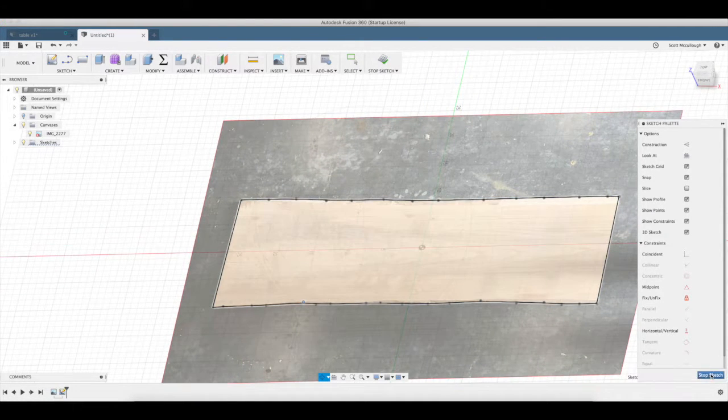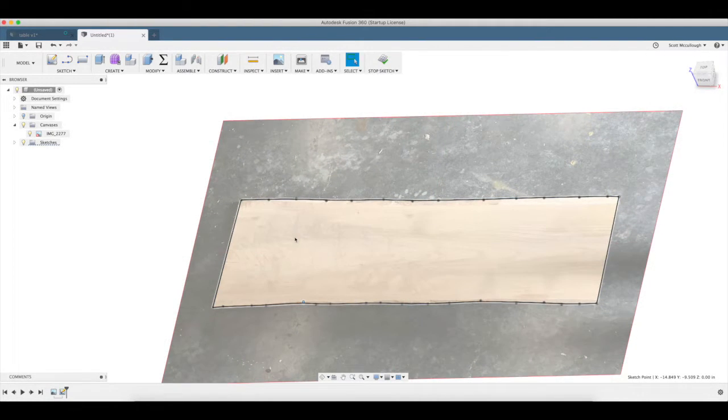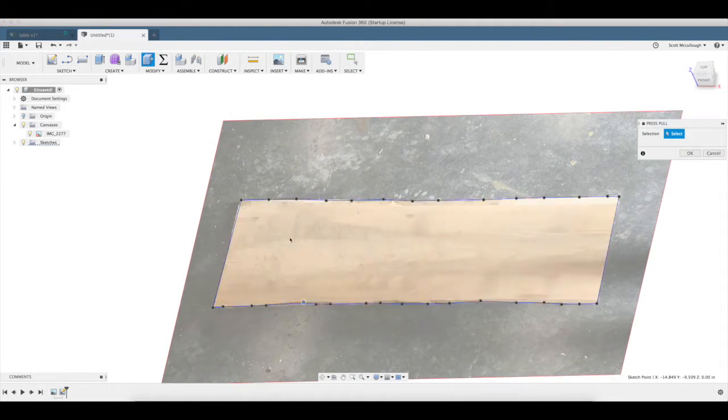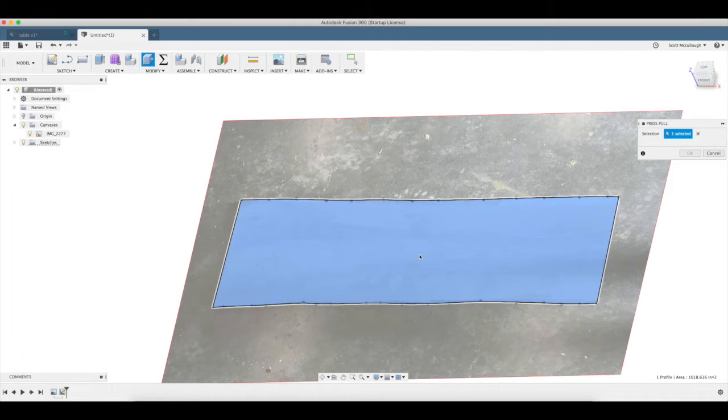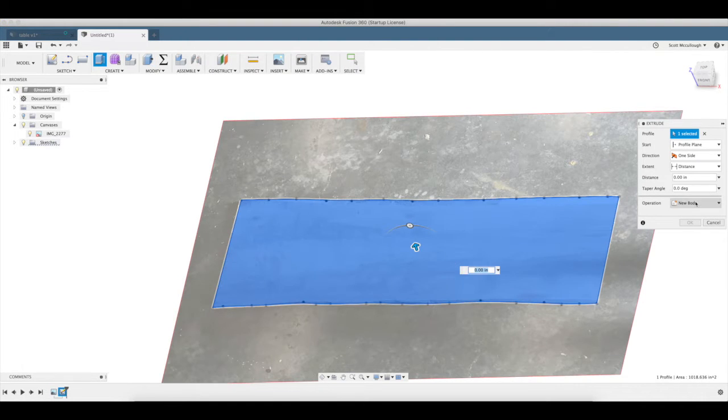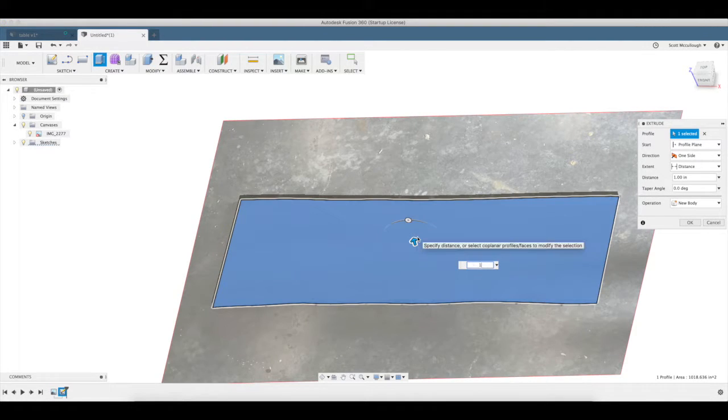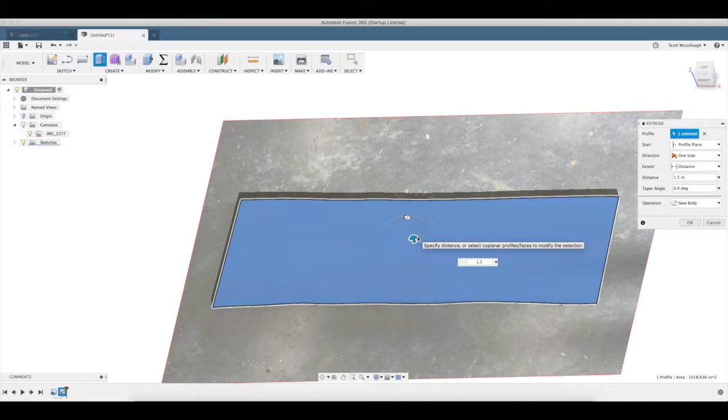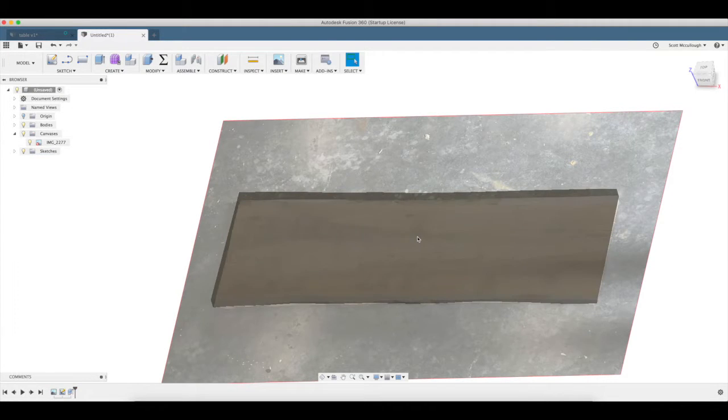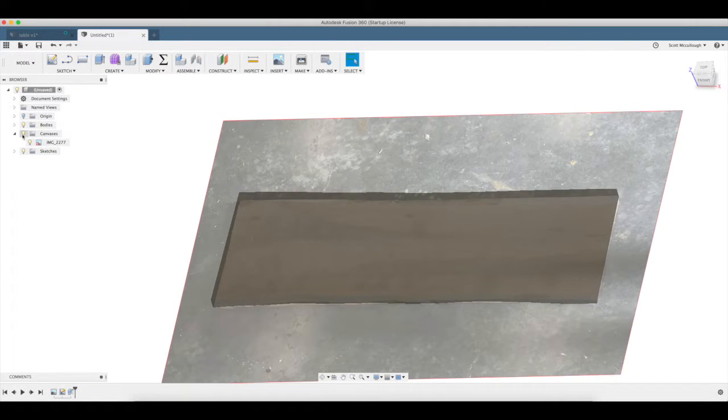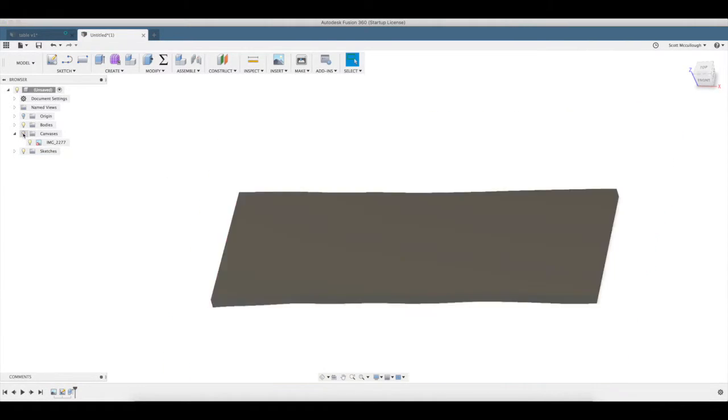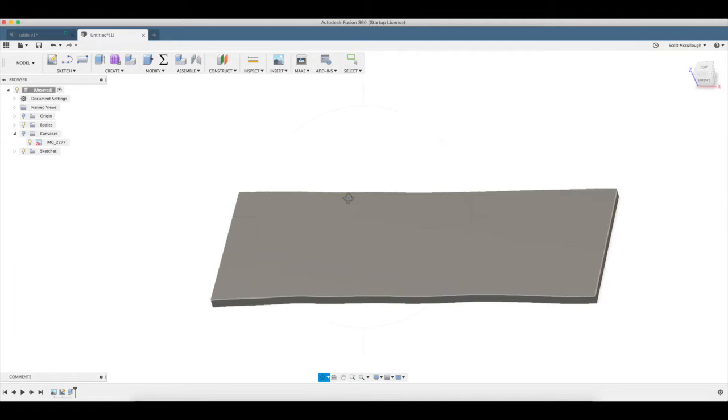So I'm going to go ahead and hit stop sketch now, and I'm going to press Q for press pull, and I'm going to extrude this up for my slab thickness, which was an inch and a half. So 1.5, enter. I'm going to come over here, I'm going to turn that canvas off, and then we can see we have our slab.